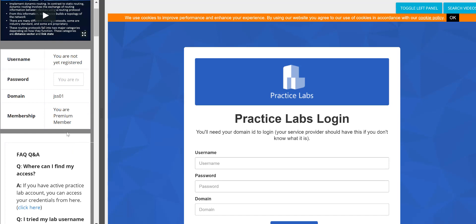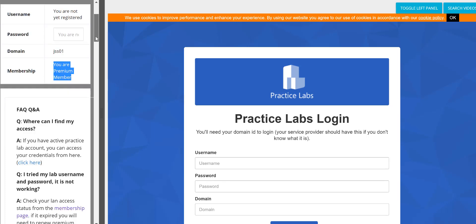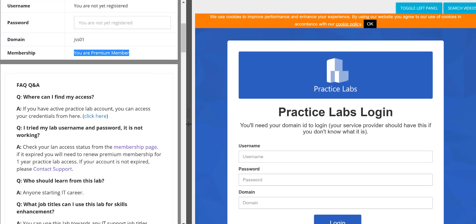For lab access you need an active Practice Lab account. Becoming a premium member gives you unlimited access to our content and lab videos, but it does not give you unlimited access to Practice Lab — that's just impossible given the cost of servers and routers. A one-year access to Practice Lab is still very big access.